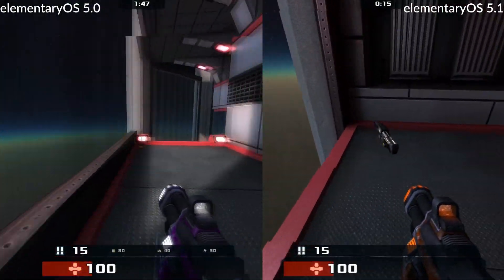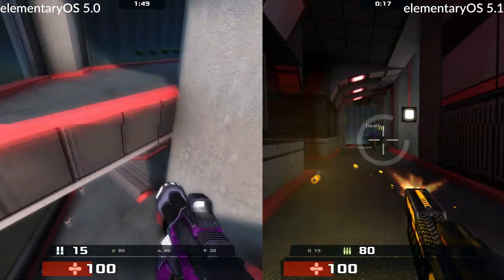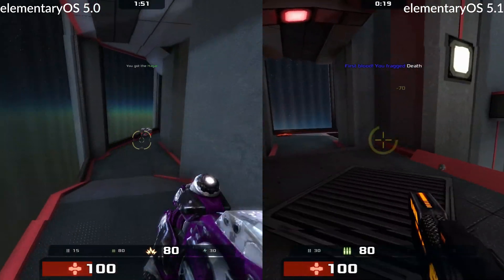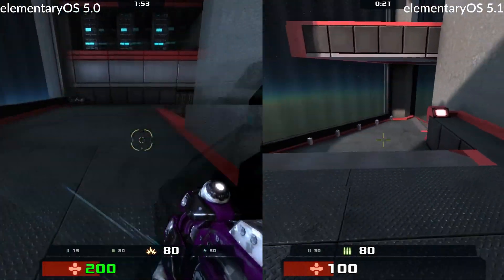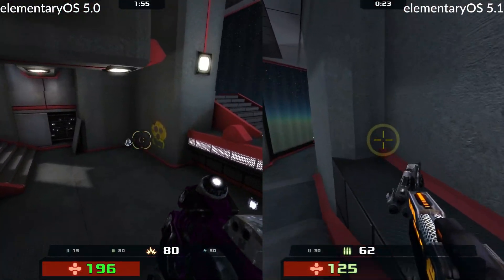Alright fellas, get excited for the first non-episode of Brunchmarks, where we're going to be taking a look and comparing performance between elementary 5.0 and 5.1. Let's check it out.